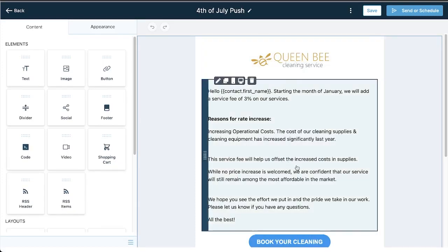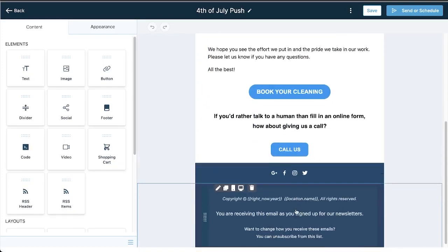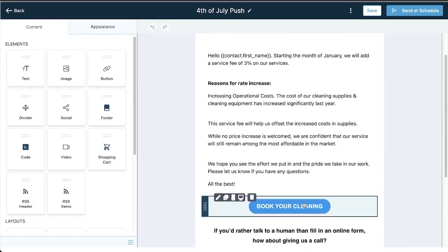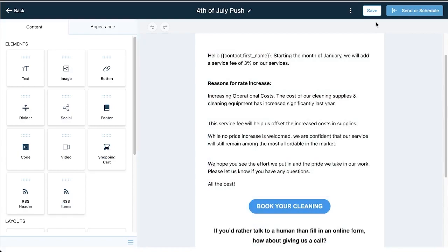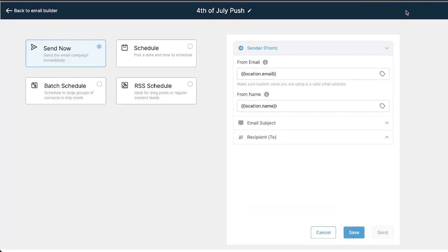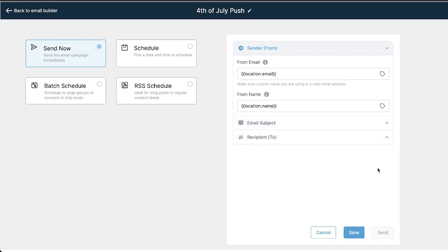Now again I can adjust this template real quick before I send it, but when I'm ready to send it I can click send or schedule. And I can send it now, I can schedule it, I can batch schedule, and then I can adjust some of these other fields right over here and then click send.